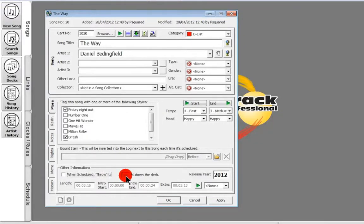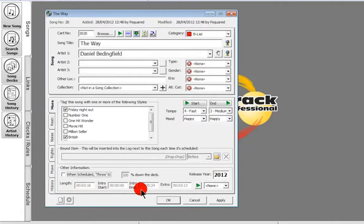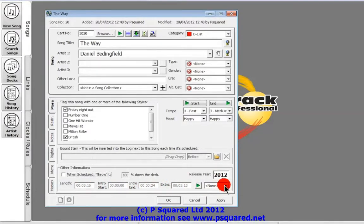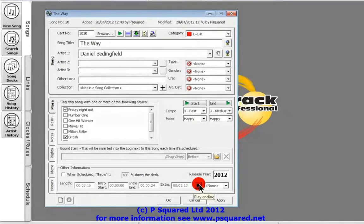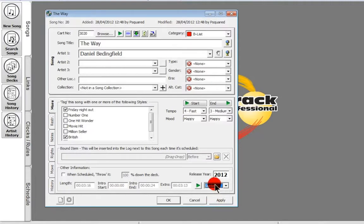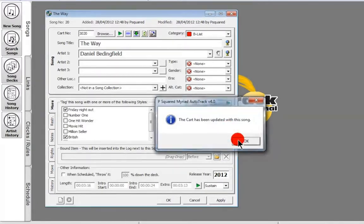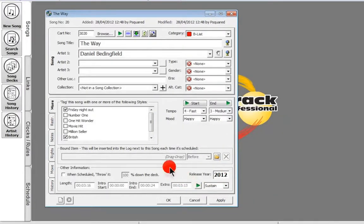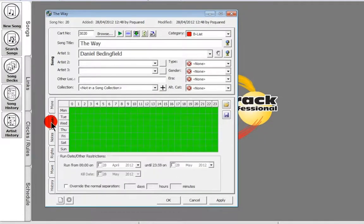In Other Information, you have the ability to say that when it's scheduled, throw it only halfway down the deck, which quickens up its rotation. You've got the release year, which is automatically filled in with the current year, the length of the track, the intro start, intro end, extra point, and also how it ends. The ending hasn't been set on the audio wall, so we can click play to hear the last few seconds. It's a sustained ending, so we click 'sustain.' We can then resend that through to update the cart on the Myriad playout audio wall with that sustain information.